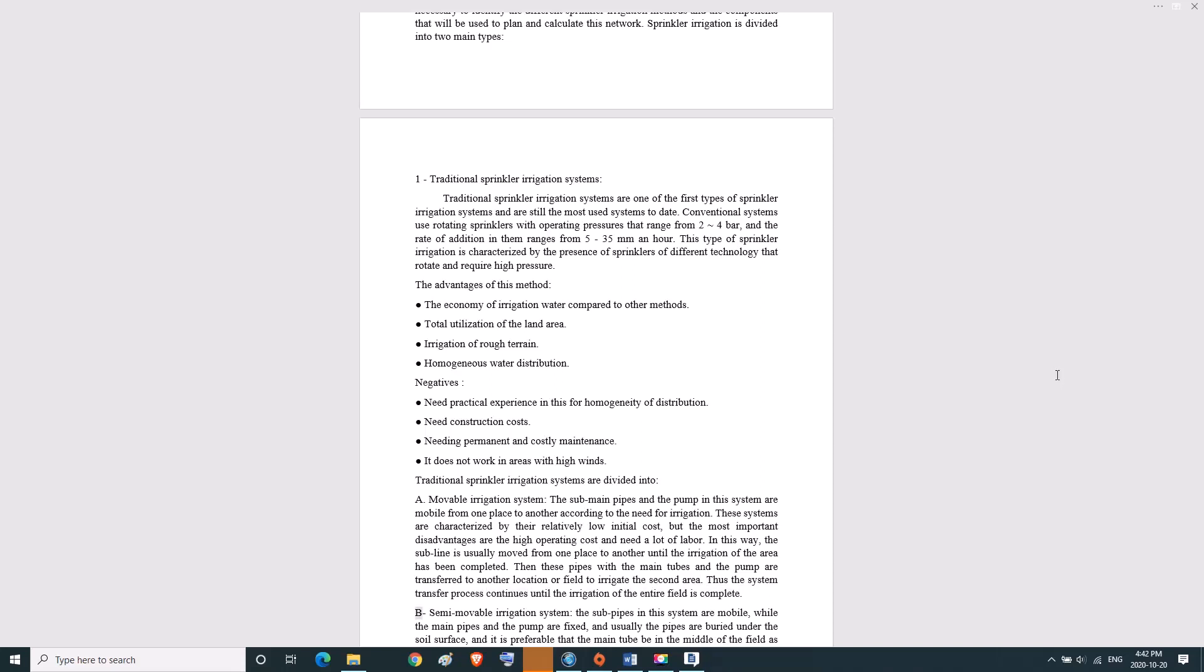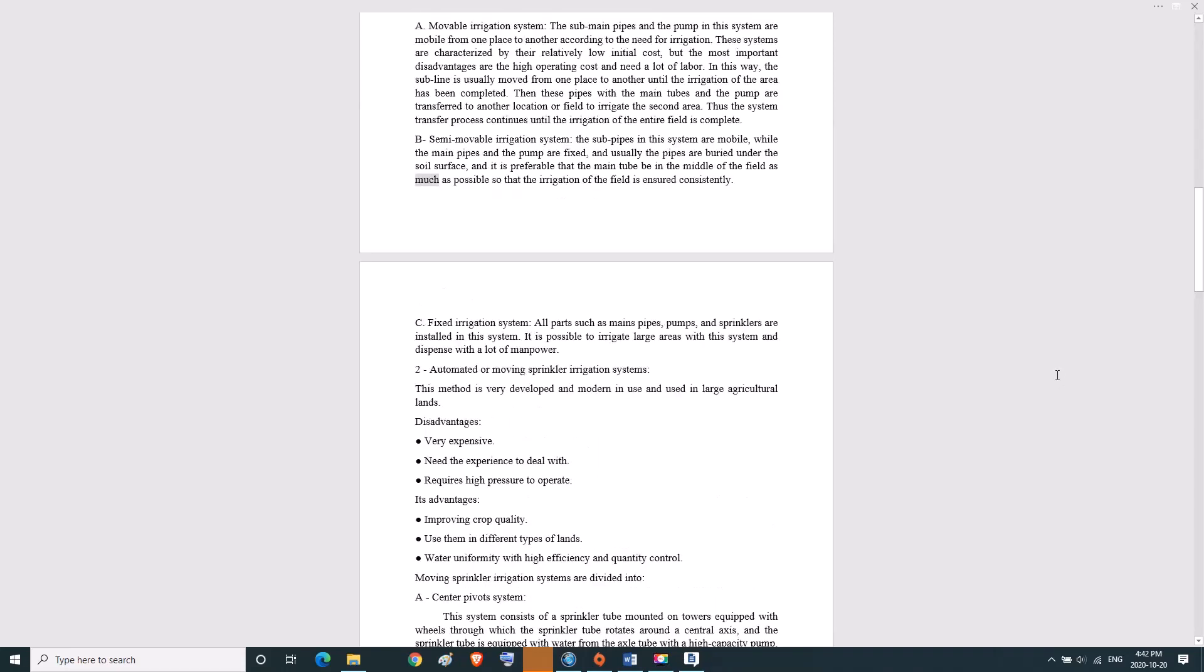B, semi-movable irrigation system. The sub-pipes in this system are mobile while the main pipes and pump are fixed. Usually the pipes are buried under the soil surface, and it is preferable that the main tube be in the middle of the field as much as possible so that irrigation of the field is ensured consistently.